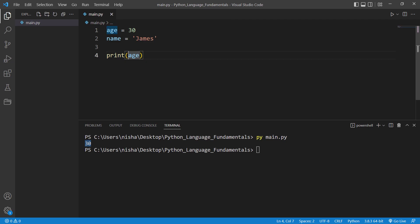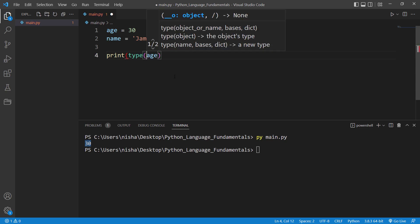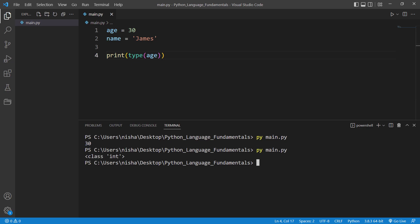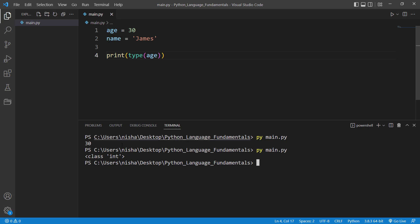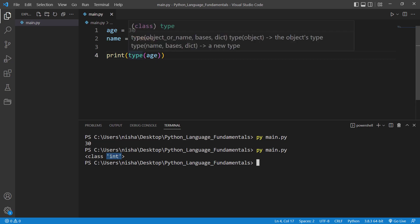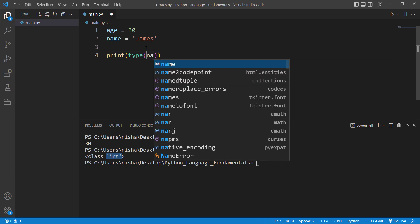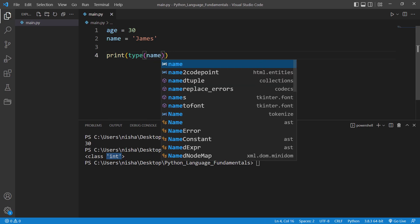So if you would like to see the data type, you can do so by writing type before the variable name. And then if you run it, it will tell you the data type of the variable. In my case, age is of integer class, or in other words, it's integer data type.